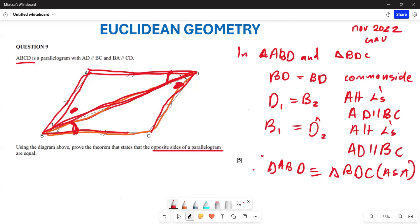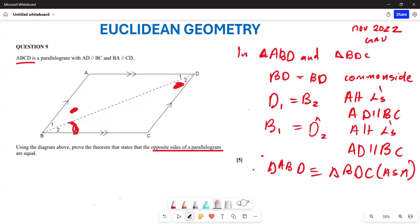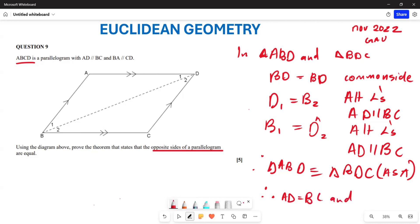Since we have proven the two triangles are congruent, from congruency all sides are equal. Therefore we conclude: AD equals BC, and AB equals DC — the opposite sides of the parallelogram are equal — because of congruent triangles.